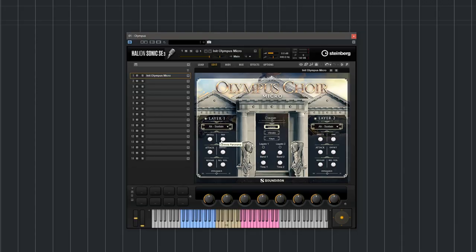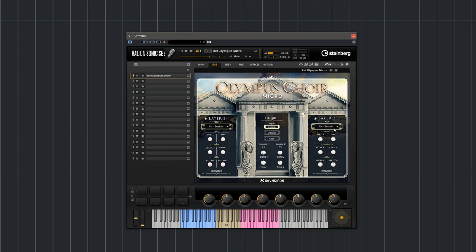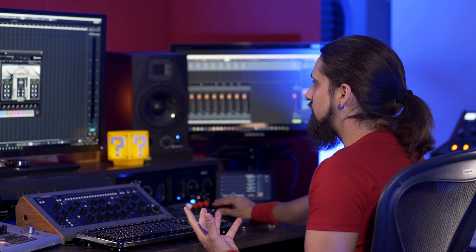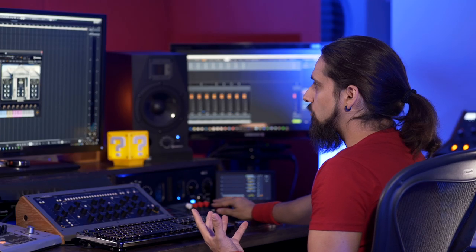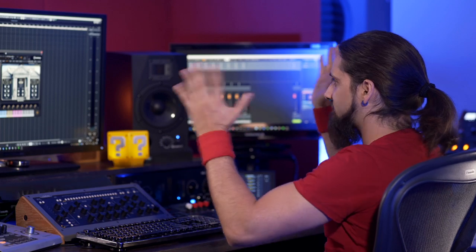Now of course we have some more controls. For example, we have the pan control, so basically I can say that I want my male choir to be on the left and my female on the right, which is great if you want to spread your choir a little bit so they're not all in the center.